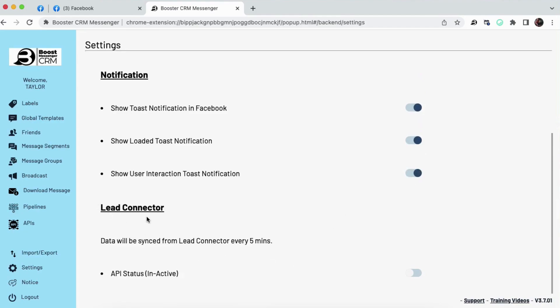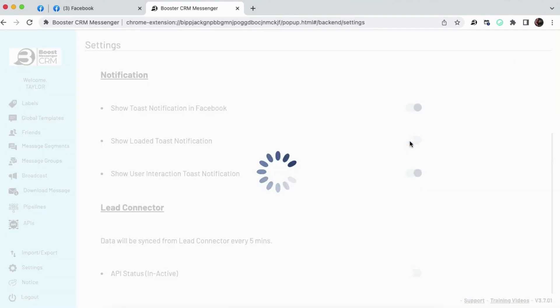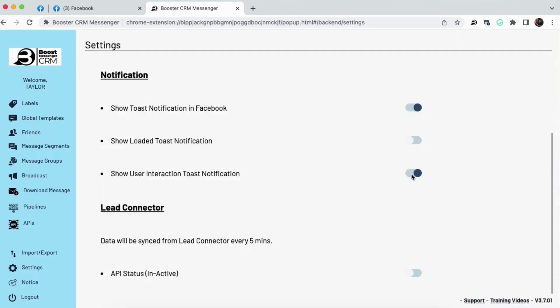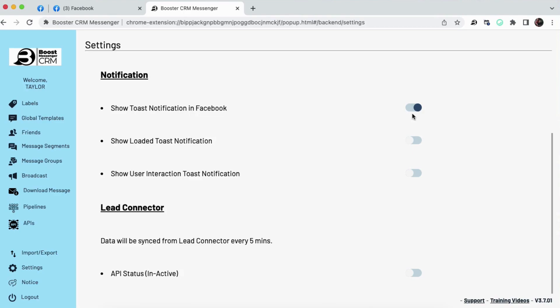Lead Connector. This is a direct integration of Go High Level. If you have Go High Level and you want to use Lead Connector, you will have to leave Show Toast Notification in Facebook on, but then you can turn these two off. That is the only way Lead Connector with Go High Level is going to operate properly. Eventually, this glitch will be gone, and you won't have to have this on, but at the time of this recording, if you want to use Lead Connector with Go High Level with our Boost Messenger CRM, go ahead and show Toast Notification in Facebook. Leave this on.